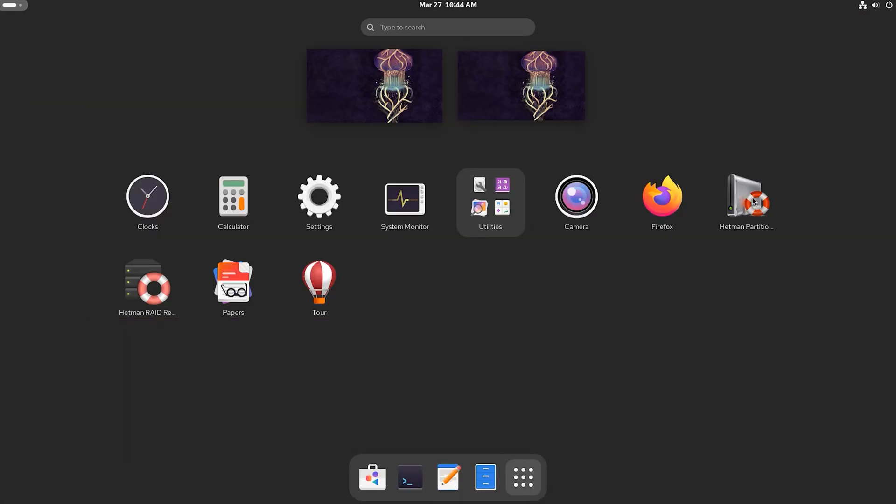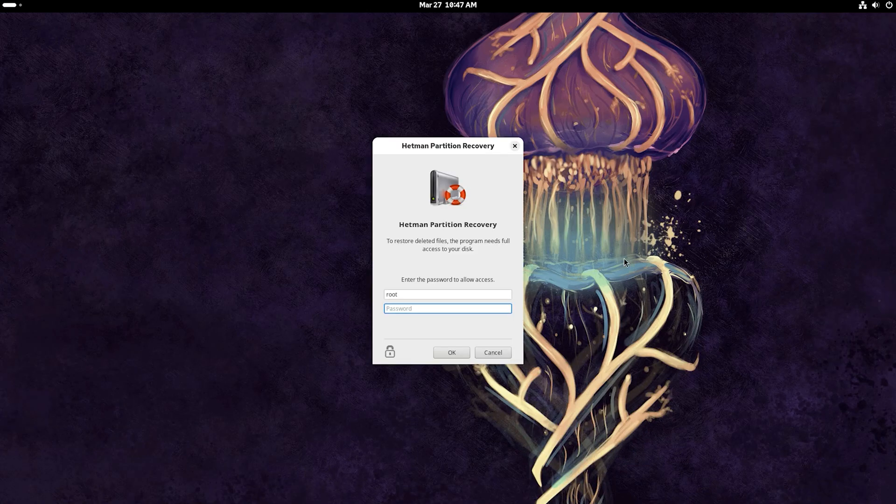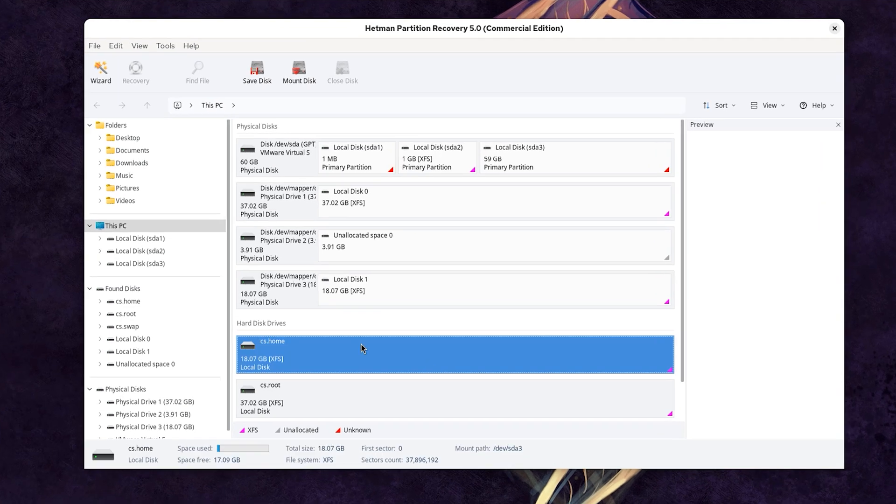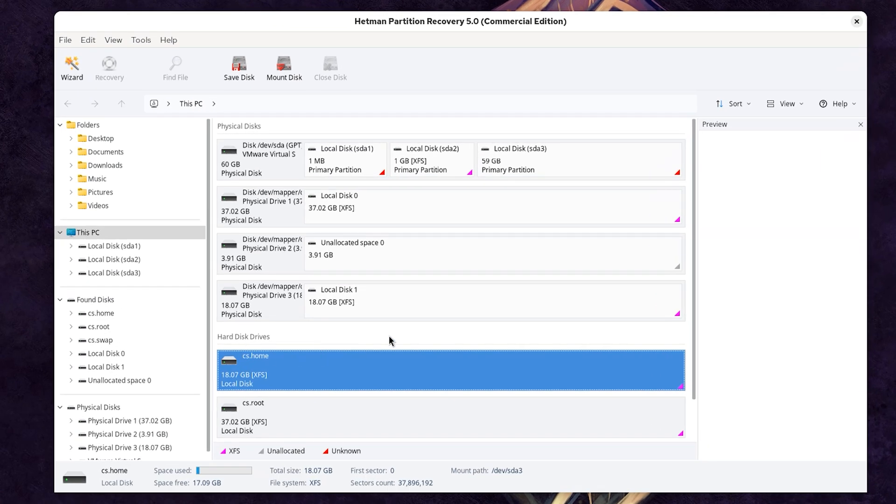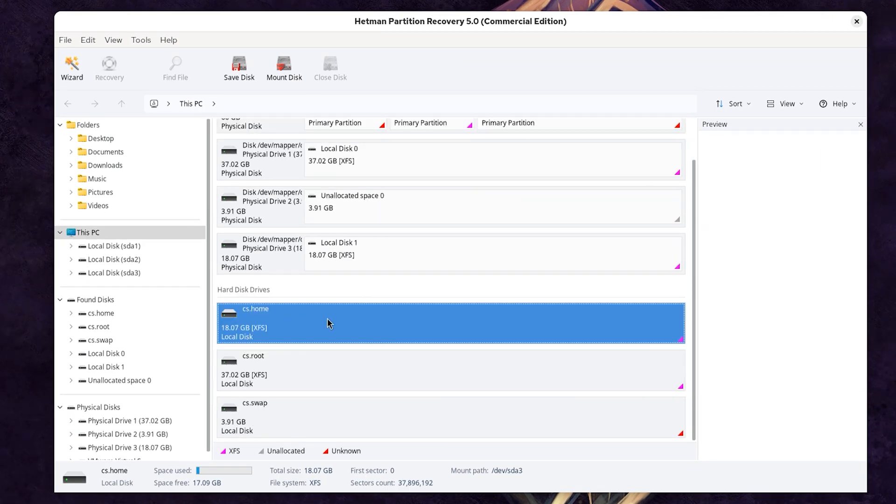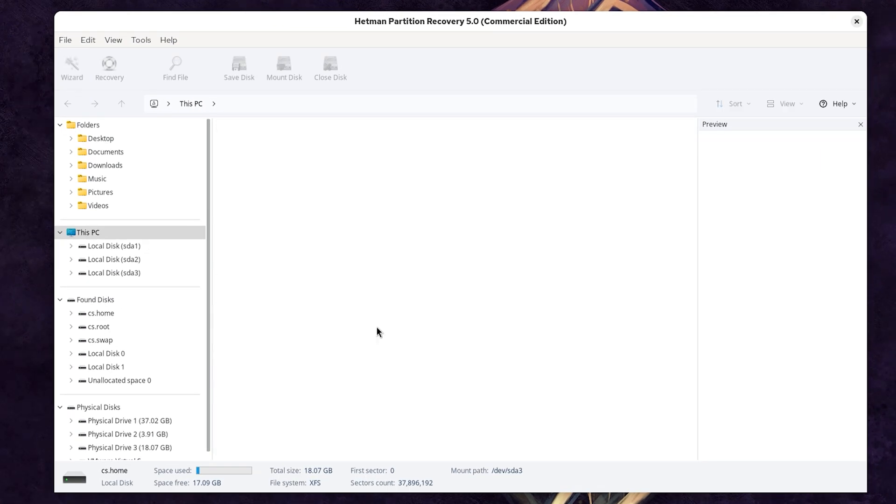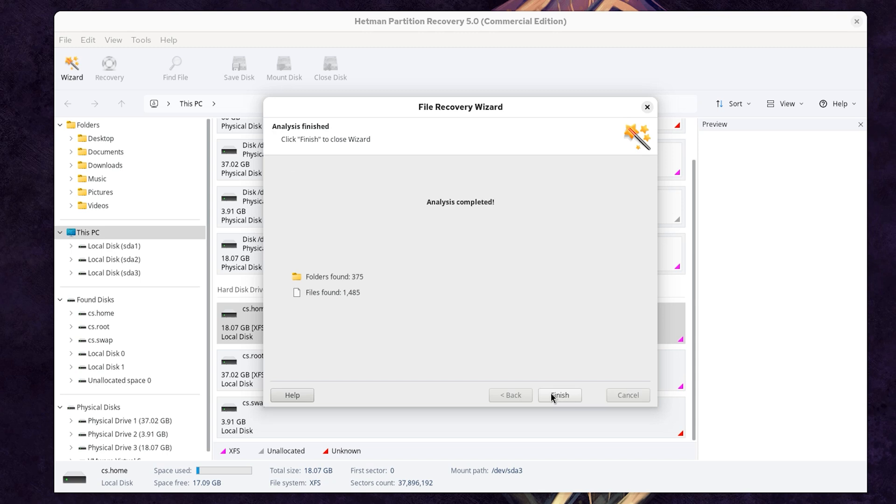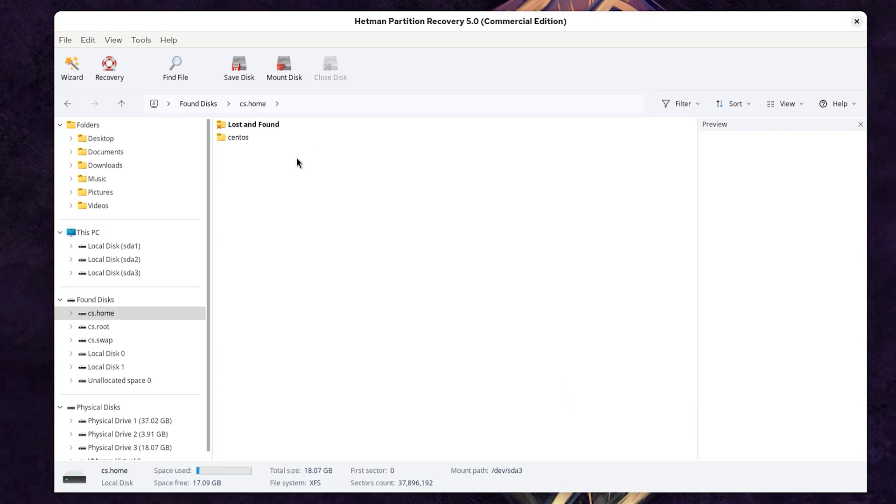Run Hetman Partition Recovery. Click on the disk where this data used to be stored. Choose the scan type. For starters, a fast scan will be enough. When the scan is over, click Finish.